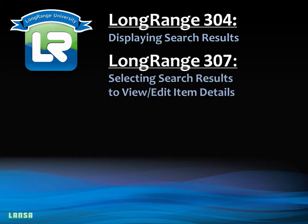In Long Range 307, we will continue to extend our search application by allowing users to touch on a search result to view and/or edit the information.